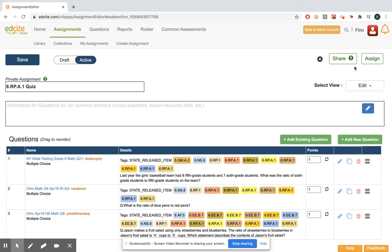As of now, I'm ready to either turn it into a common assessment and share it, or I can click assign and schedule with my students. For more on assigning, you can check out the sending to students section of the ES training hub.